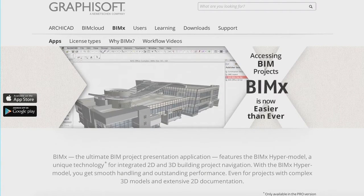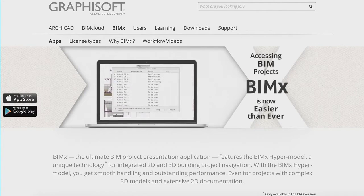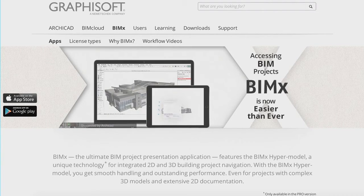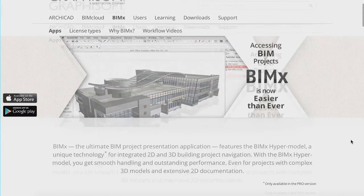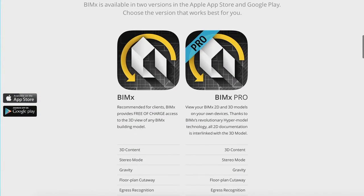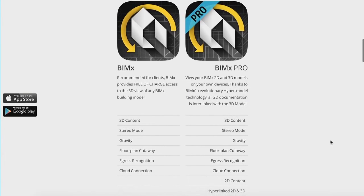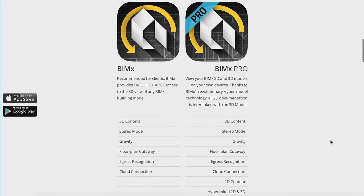Graphisoft BIM-X and the newly introduced BIM-X Pro apps are already available from the Apple App Store and from Google Play. These apps are available for download now. BIM-X is available in two versions: BIM-X is free of charge and is recommended for clients, providing access to the 3D view of any BIM-X building model. BIM-X Pro is recommended for architects to view both 2D and 3D building models on their own mobile devices.